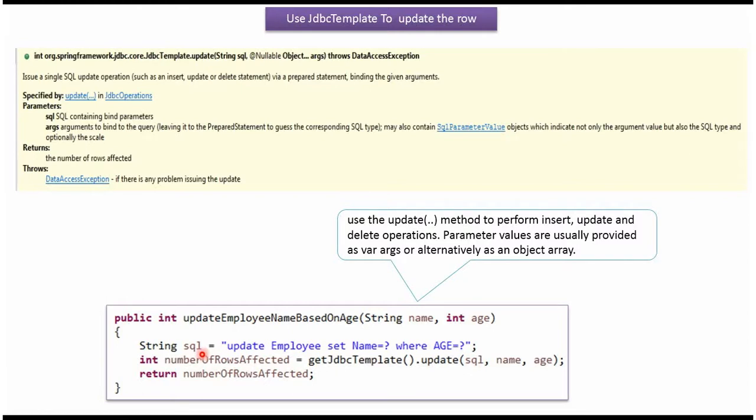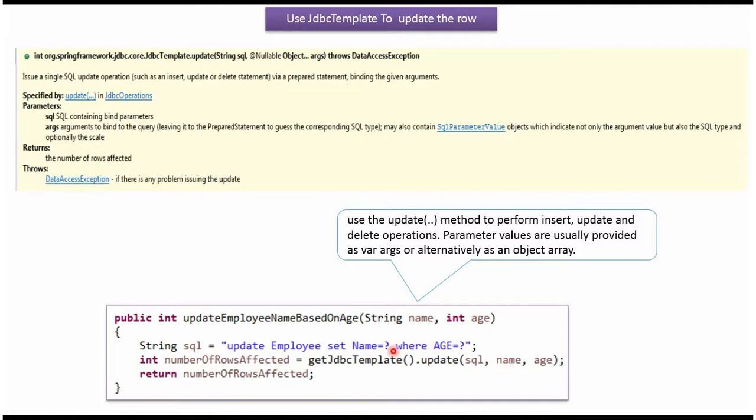Here I have defined the SQL: update employee table set name equal to question mark where age equal to question mark. Here I am calling the update method of JDBC template object, which accepts SQL and object arguments. Here I am passing the SQL. Here I am passing object arguments: name and age. This method executes this update statement and returns how many rows are affected.